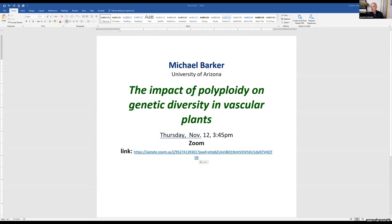It looks like that's all the questions. Jonathan has an announcement: this coming Thursday, the departmental seminar at Iowa State University will feature Mike Barker. Mike confirms he will send the Zoom link around to the group, asking everyone not to post it on the internet to avoid Zoom bombing.